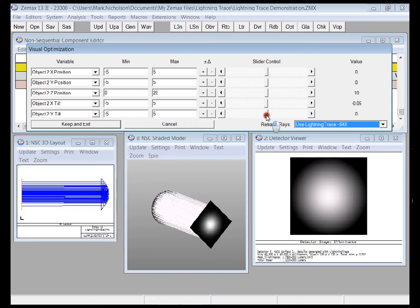So this is lightning trace and if you're involved in any kind of lighting system design you are going to absolutely love it.